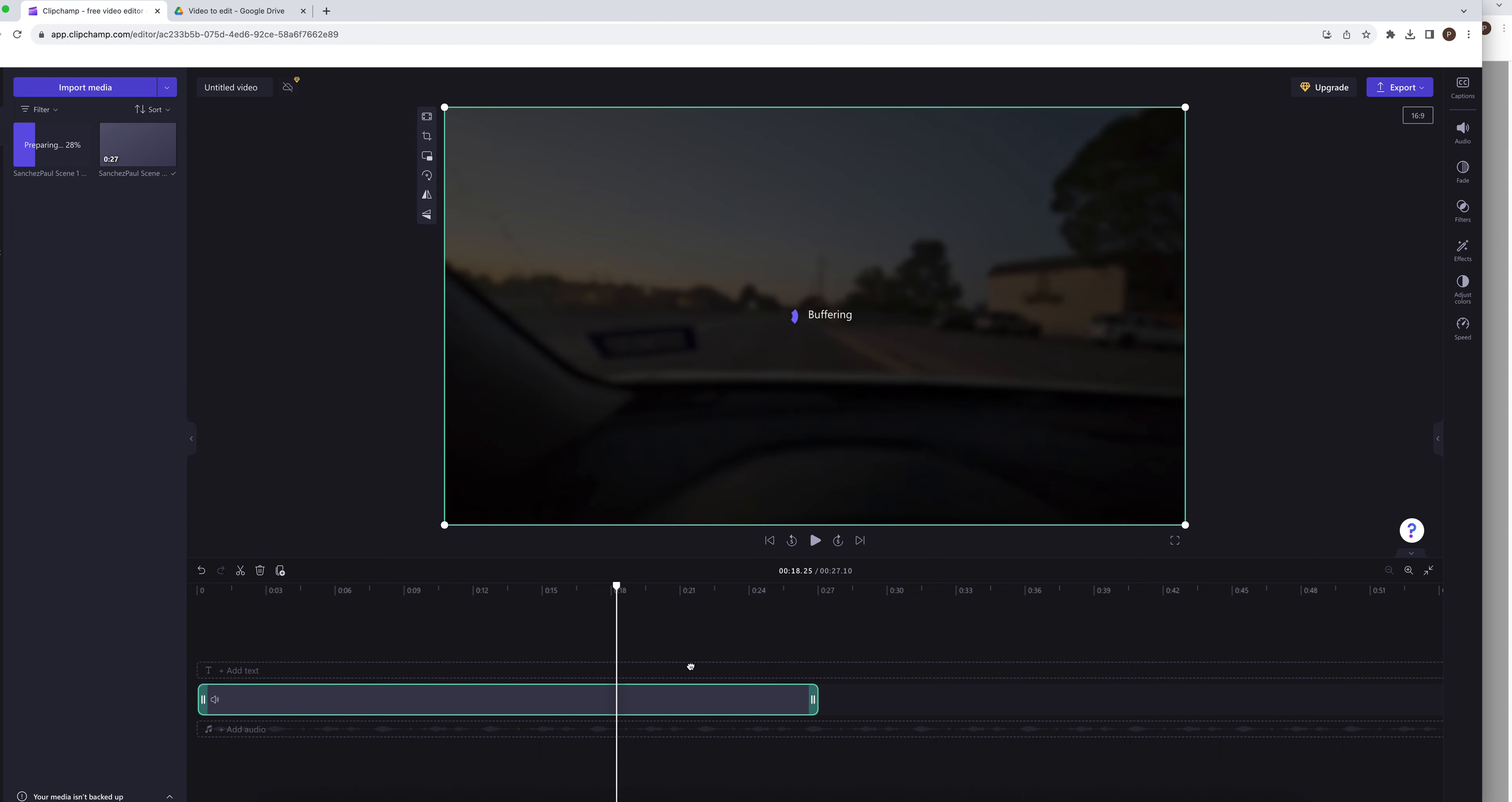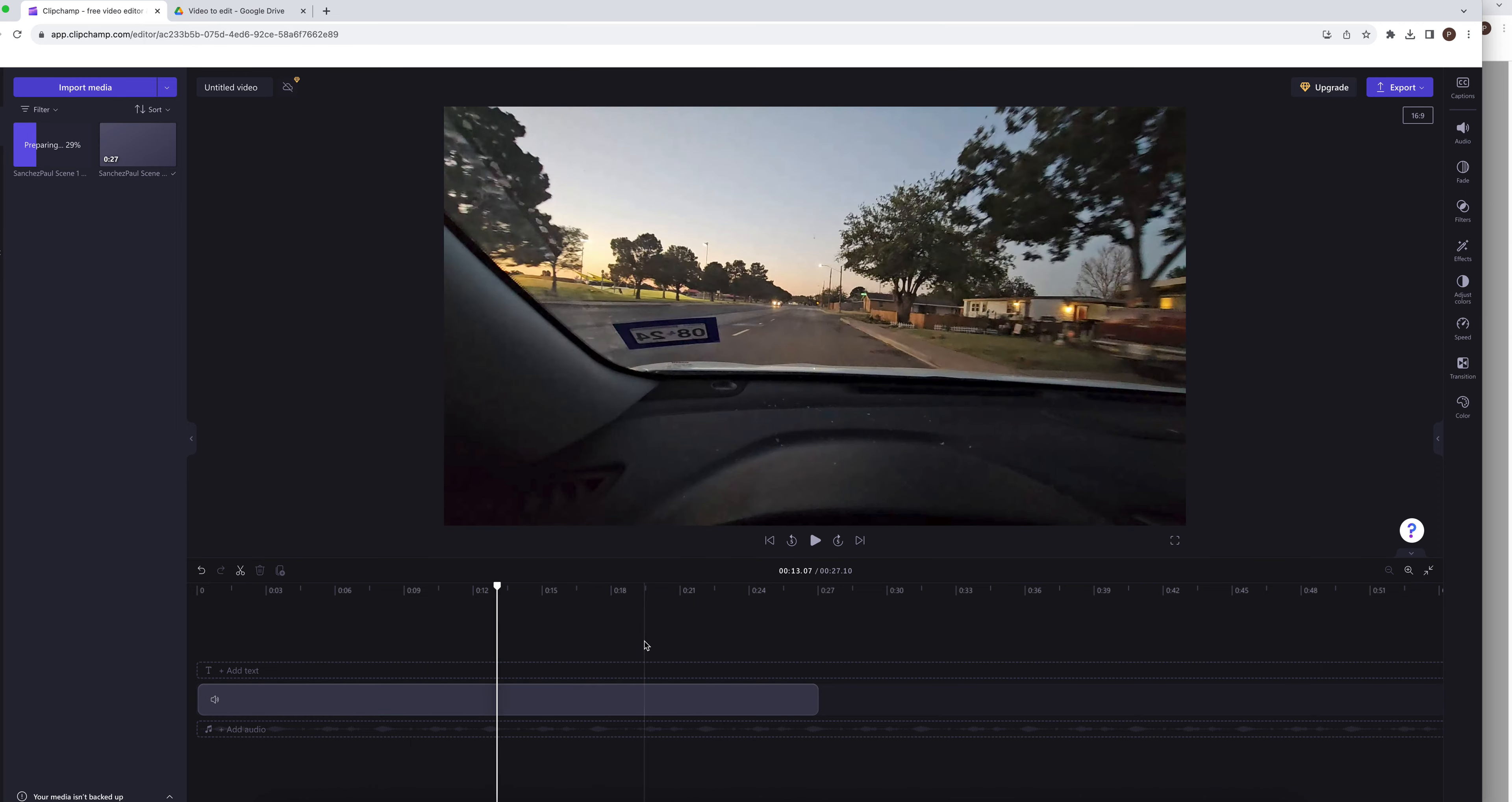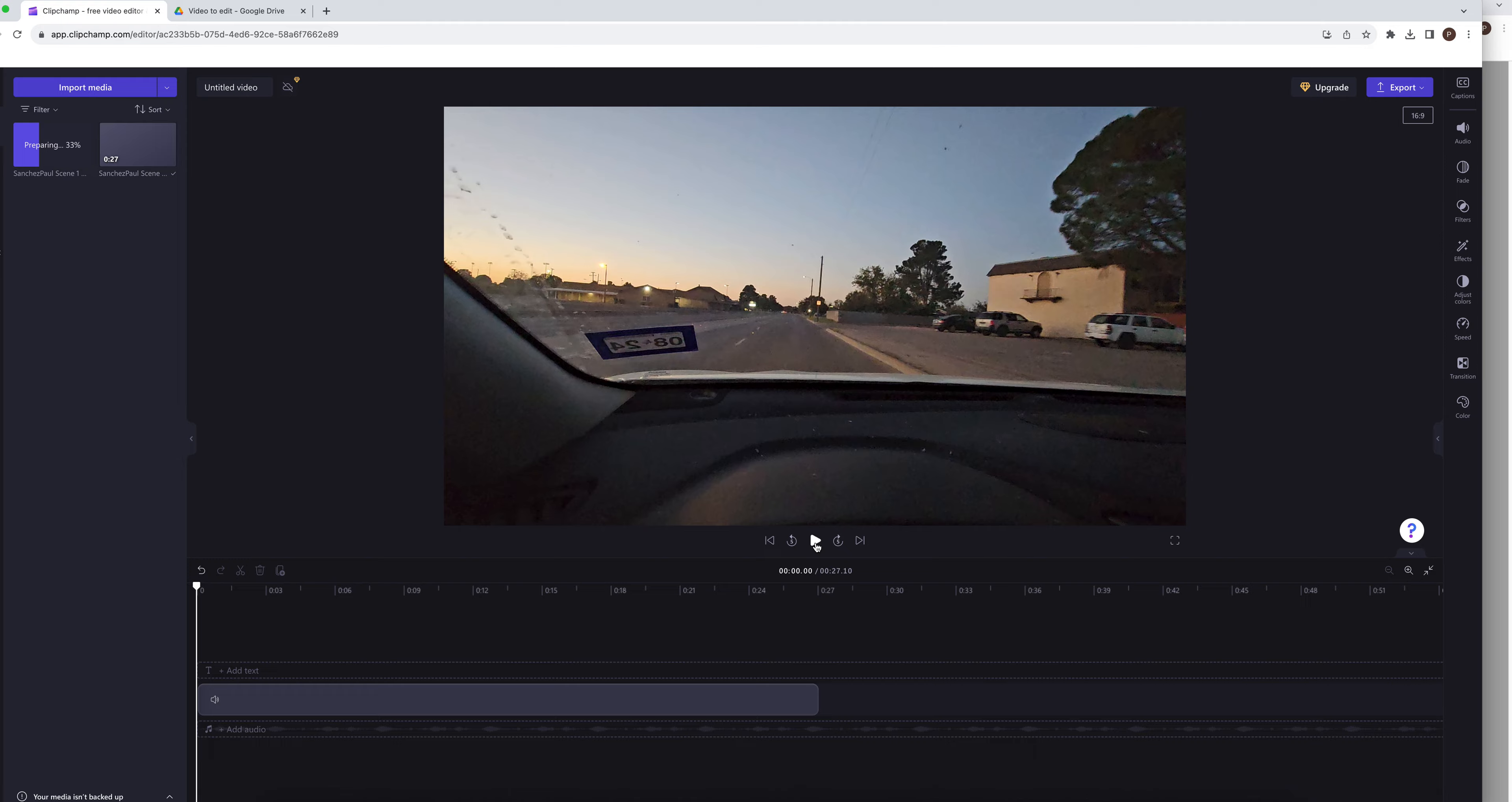grab this and just drag it, this line. Or you can sometimes just click and it'll take you there, transport you there. So these are your transport controls, and then your play button.